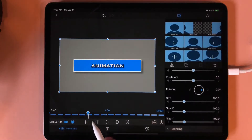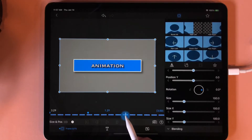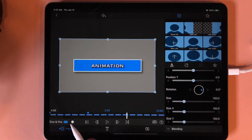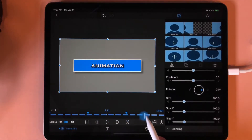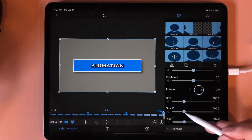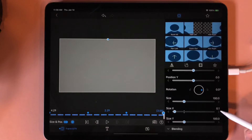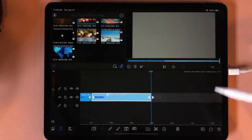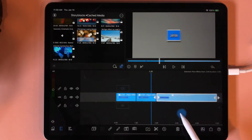We now want 'animation' to stay on the screen for one second, so we will go out to the two-second mark — you can do whatever you like, this is personal preference. I'm going to put a keyframe in here so this will just stay there for one second. Then I'm going to go to the end, put in another keyframe, and bring my Size X back down to 0.1. Now I'm going to return to the main timeline and I have this animation.